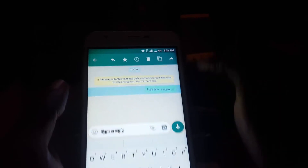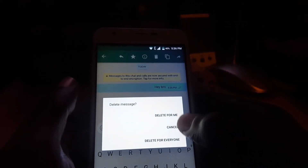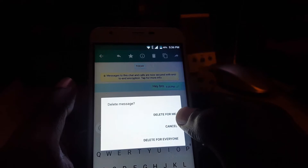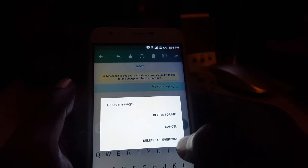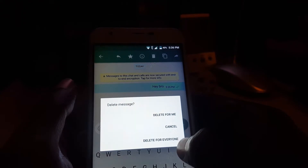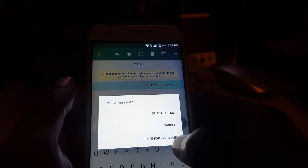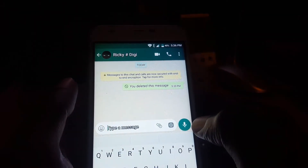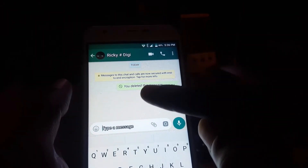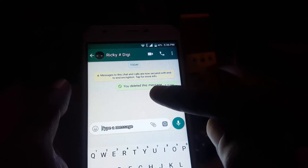Let's say I change my mind. I saw that the message was delivered and I changed my mind, so I'm going to long press on the message. This brings up the delete option — you can delete for me, which only deletes from your phone, or you can use the new feature: delete for everyone.